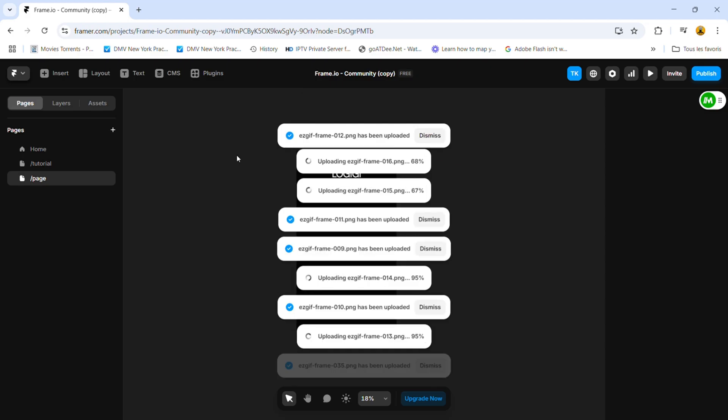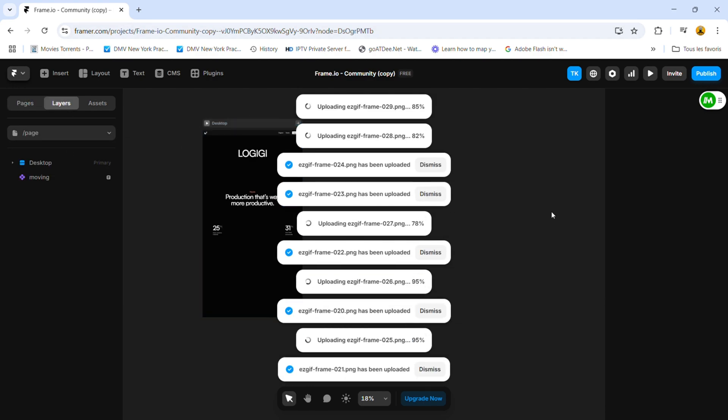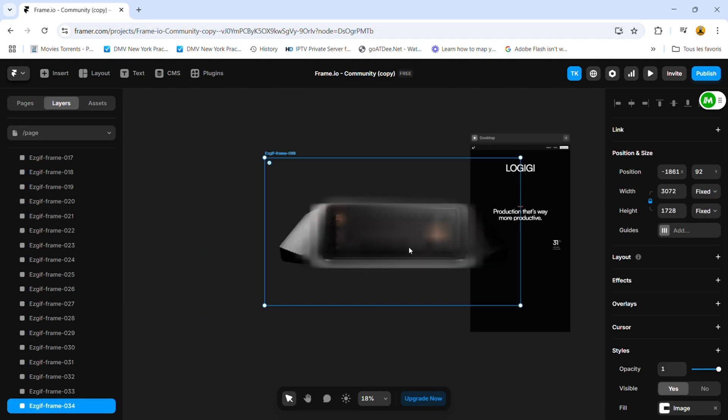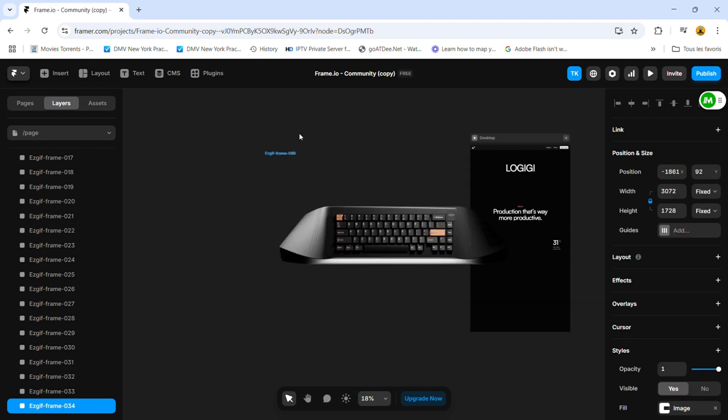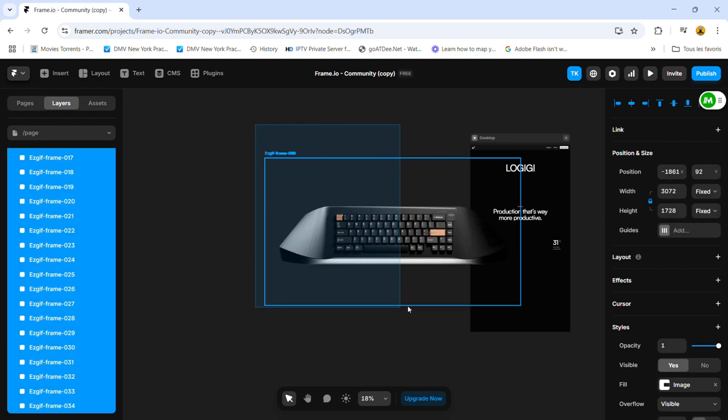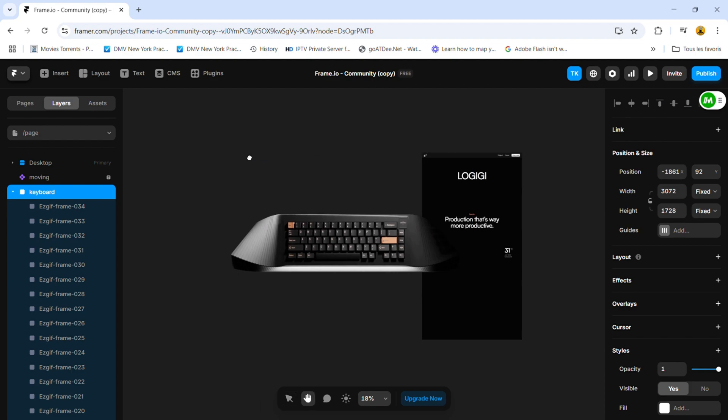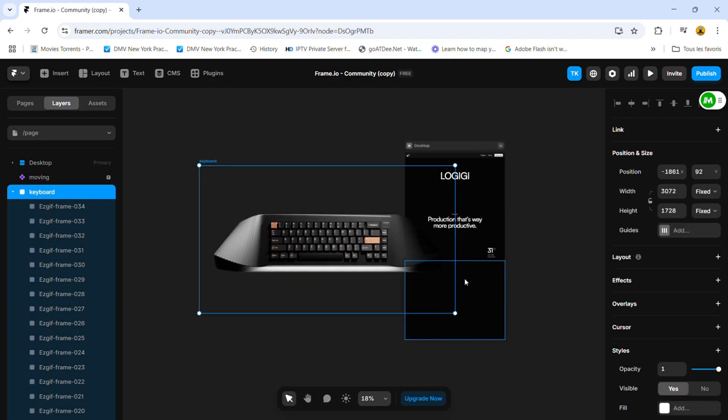Once that's done, I move over to Framer, where I already have a web template set up. Select all your images and wrap them in a frame using Ctrl-G or Enter. Resize them as needed and arrange them from the first image to the last.